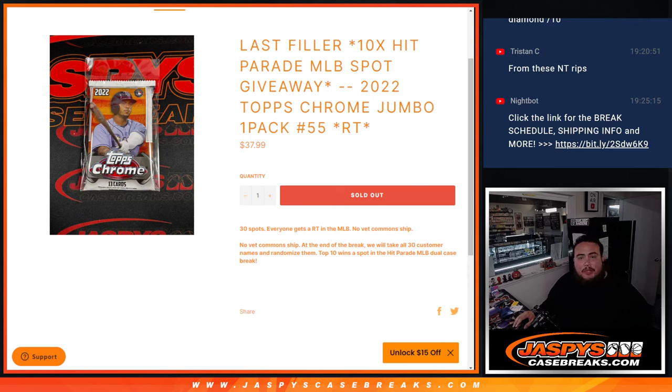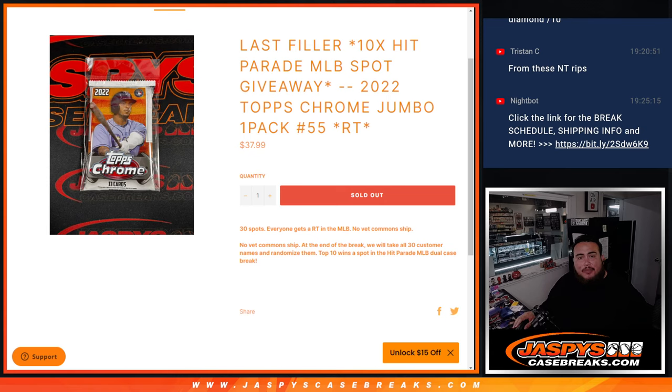What's up everybody, Jason here for JaspiesCaseBrakes.com. This is our last and only filler we needed, guys, to unlock the last 10 spots in the Hit Parade Baseball Dual Case Break. This is 2022 Topps Chrome Baseball Jumbo Pack Break No. 55.